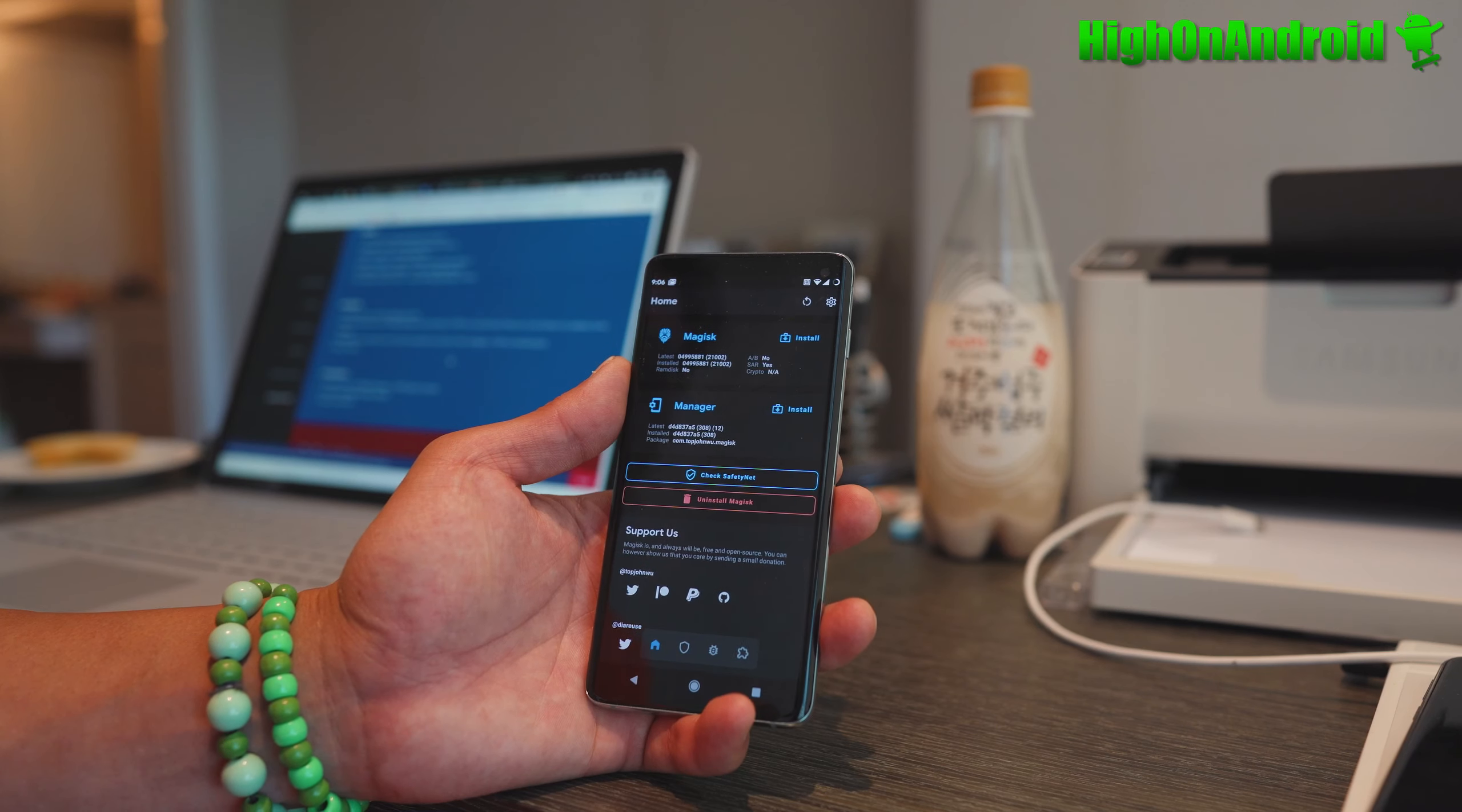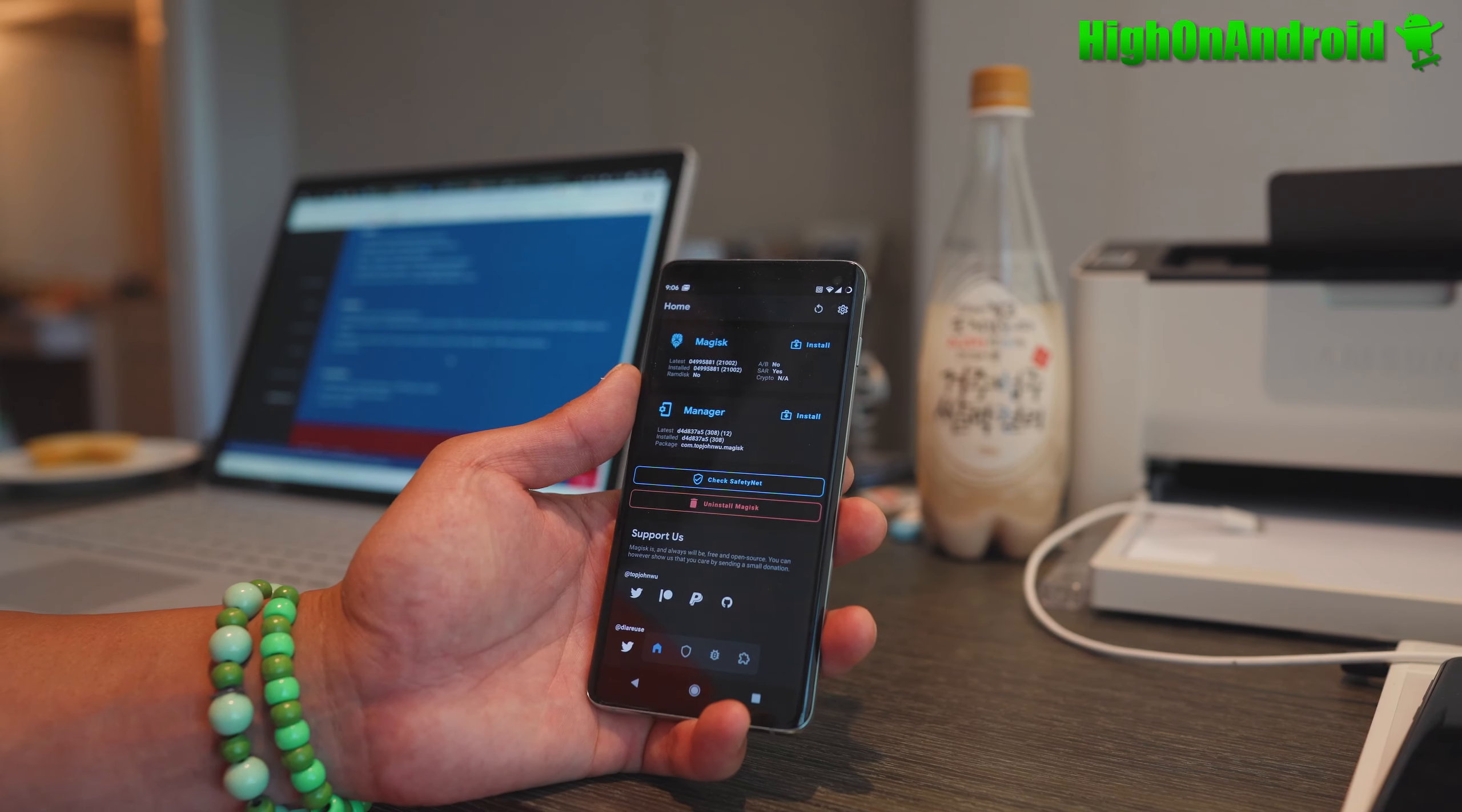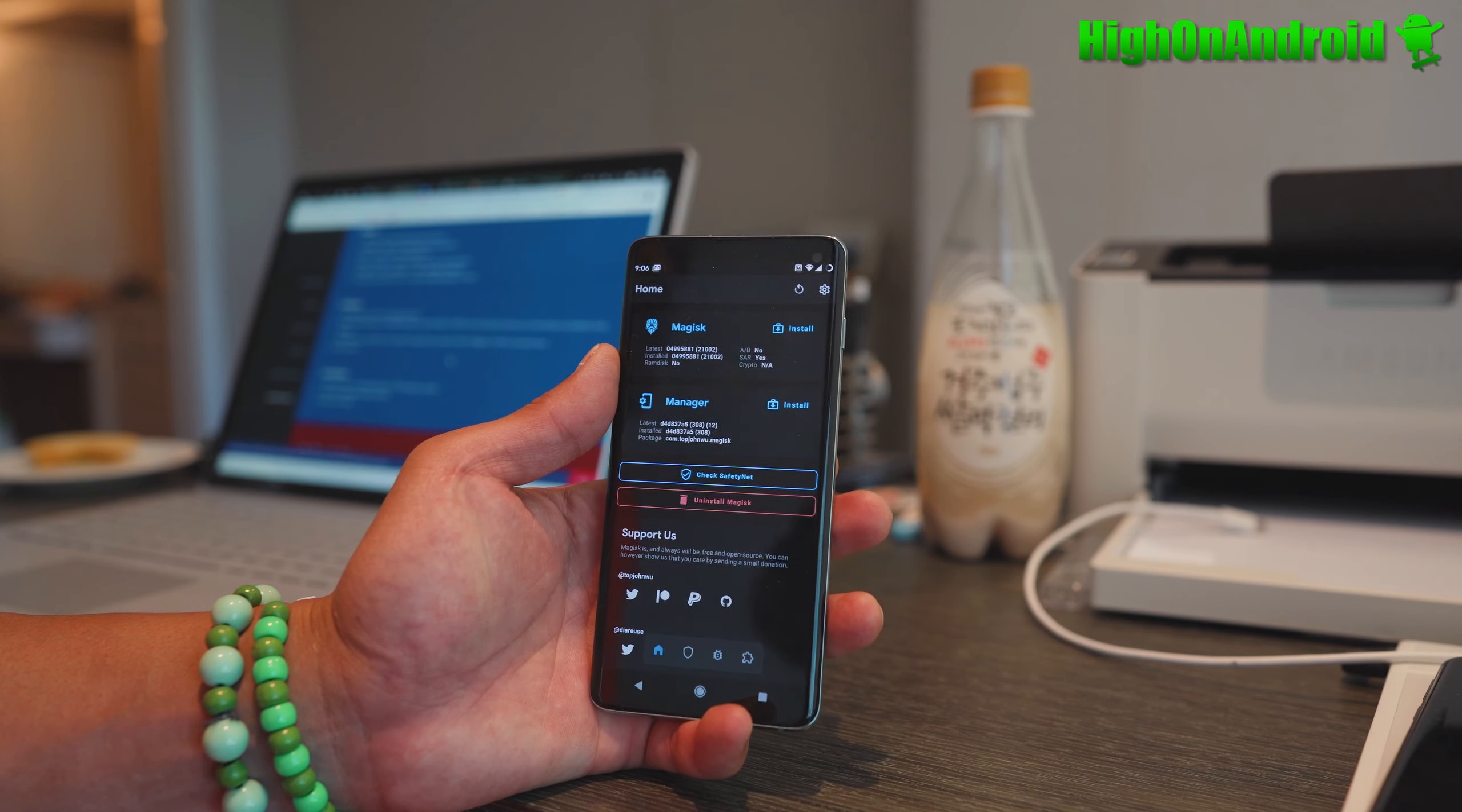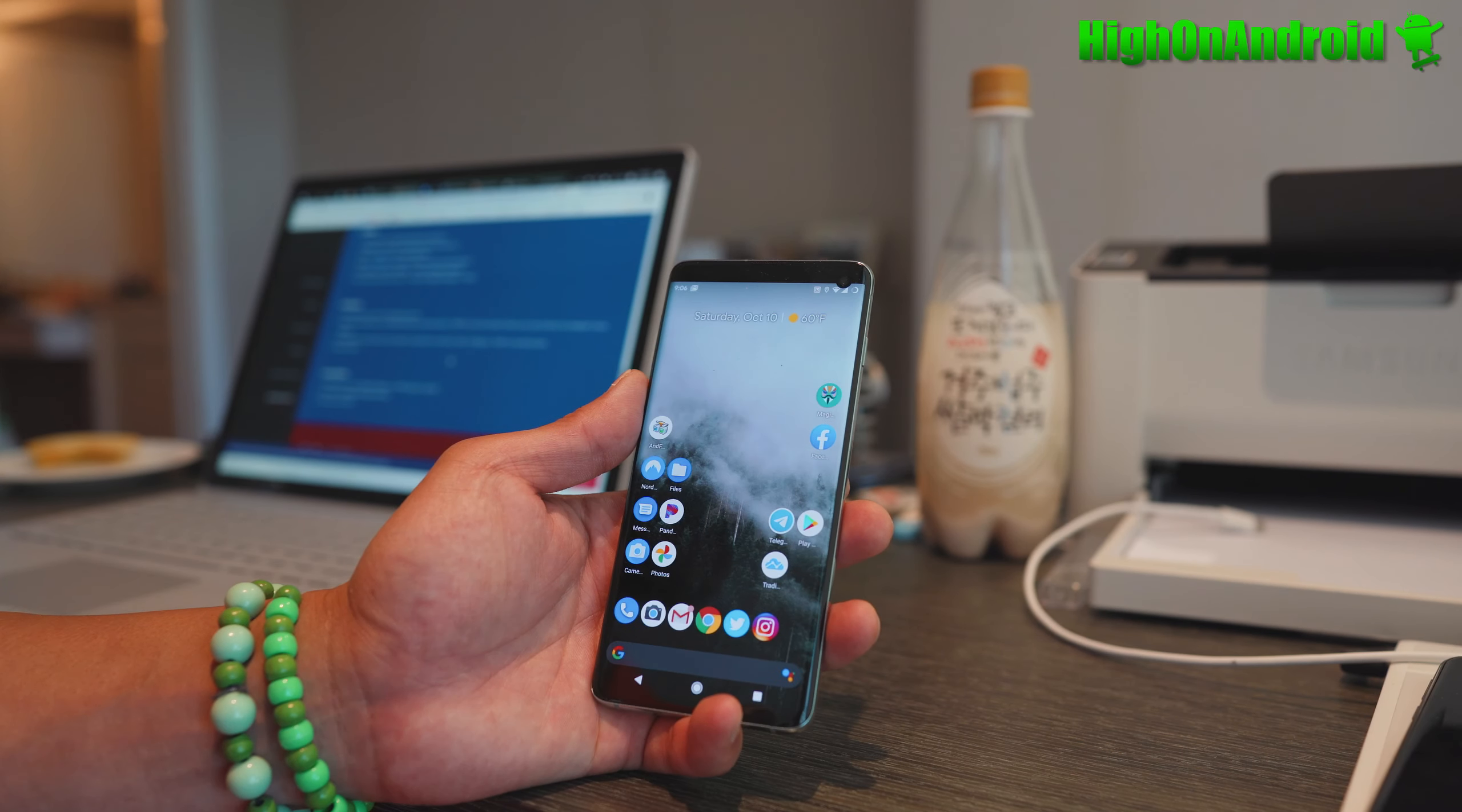Right now I haven't been able to get SafetyNet passed. That's something I'm working on. I'm not sure you can actually pass it - it could be because of the GSI. I might try other GSIs, but you can use Magisk Hide.